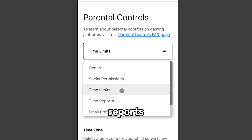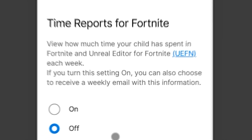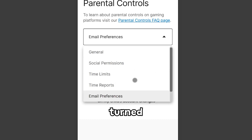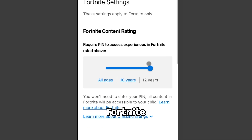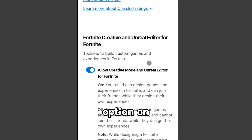Time Reports — turn this off. Email Preferences — leave this turned off too. Fortnite Settings — leave the first option on and the second one off.